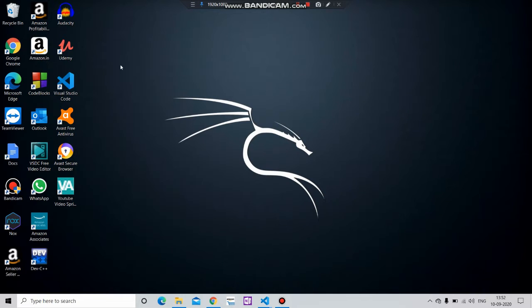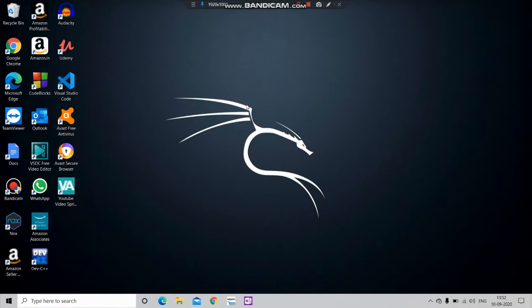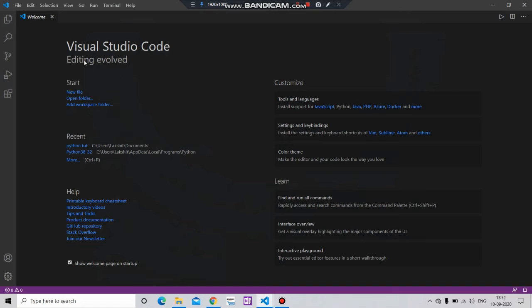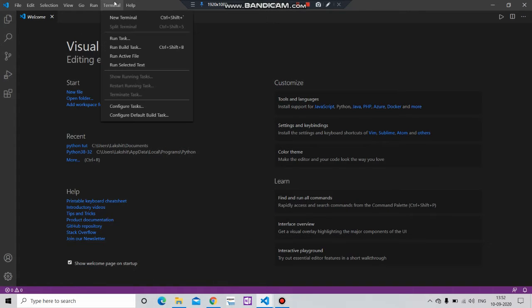First of all, open your Visual Studio Code. You will be directed to this page. Simply go to Terminal.